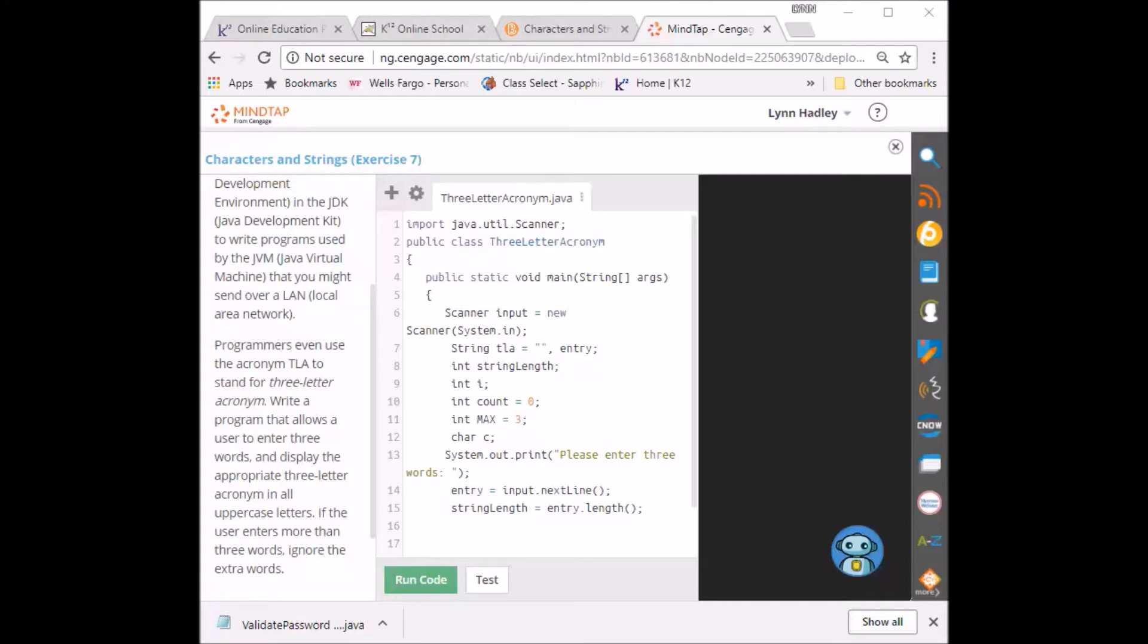So next what I'm going to do is I'm going to add to the three letter acronym the character to uppercase at the first, whatever the letter, the first letter of that word is.